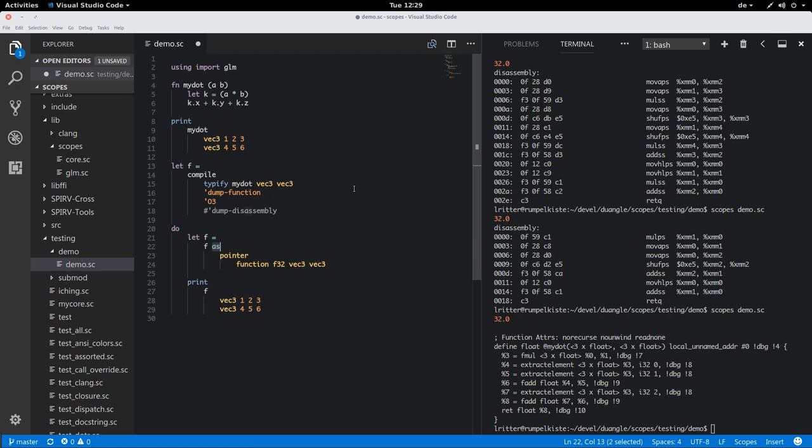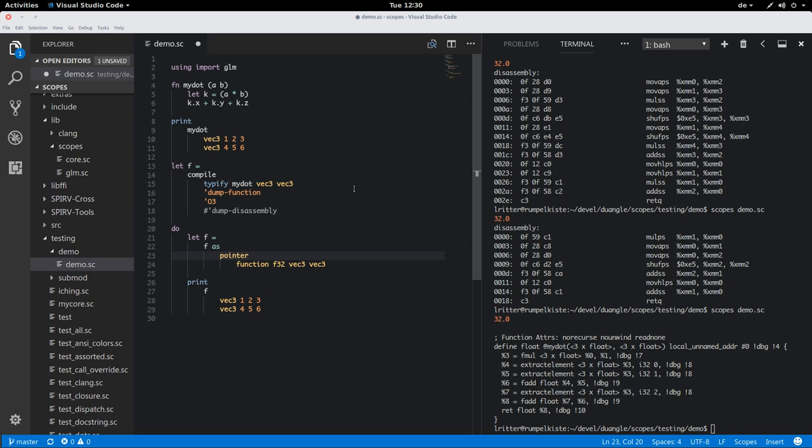Every type can implement both casts. A type can accept to soft cast to much fewer types than it can be hard casted. So if you design a type, you can always guide how much you want to have done implicitly and explicitly. And in this case, we are constructing a new type. First we construct a function type that returns float and accepts two Vec3 arguments. And then we define a pointer to that function. And then we say that we want to cast F to this type.